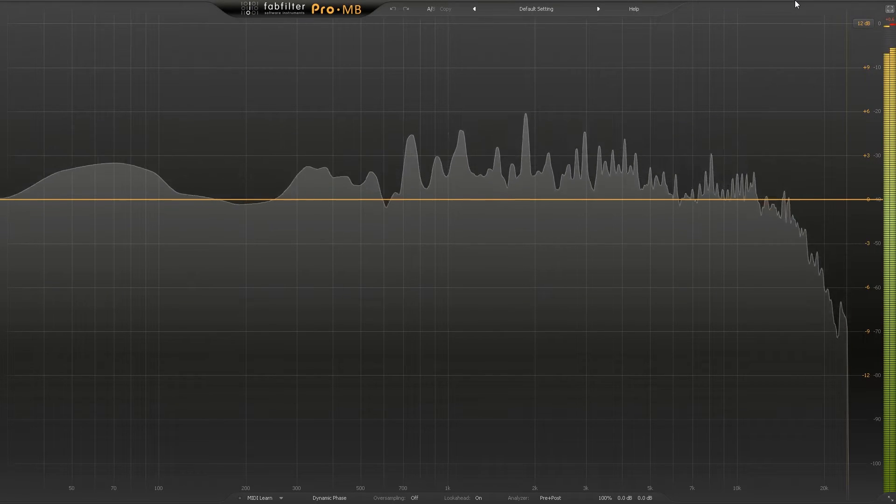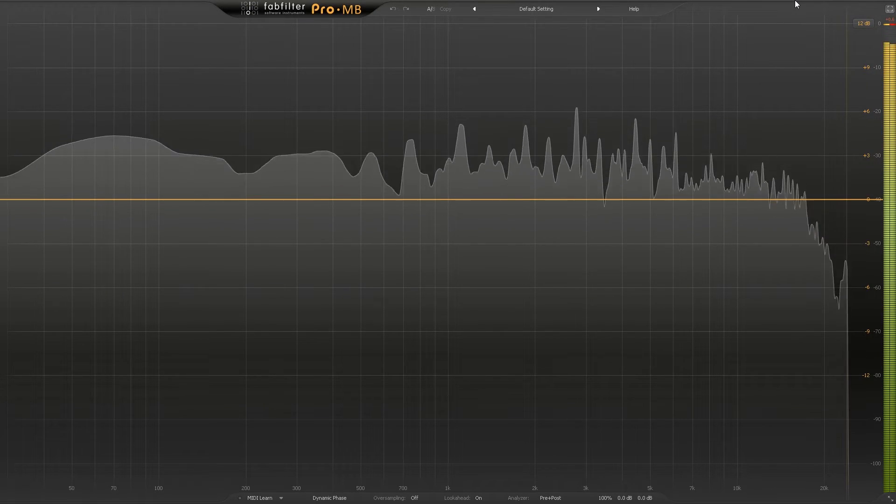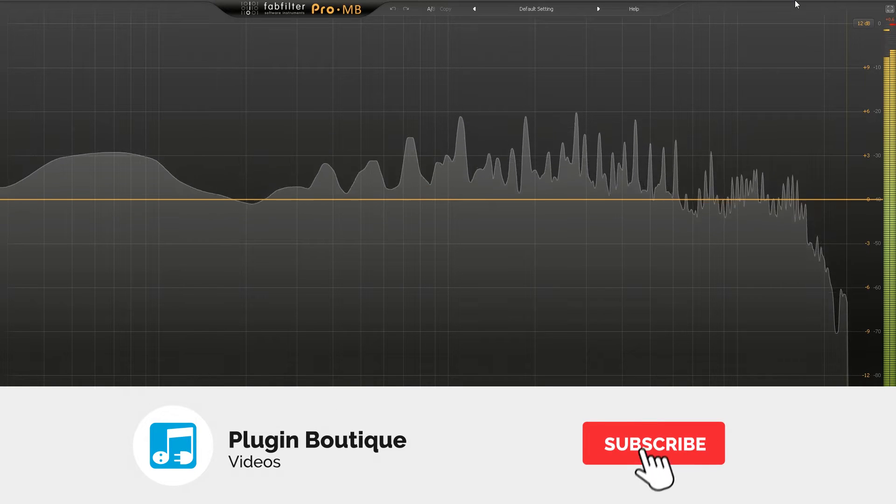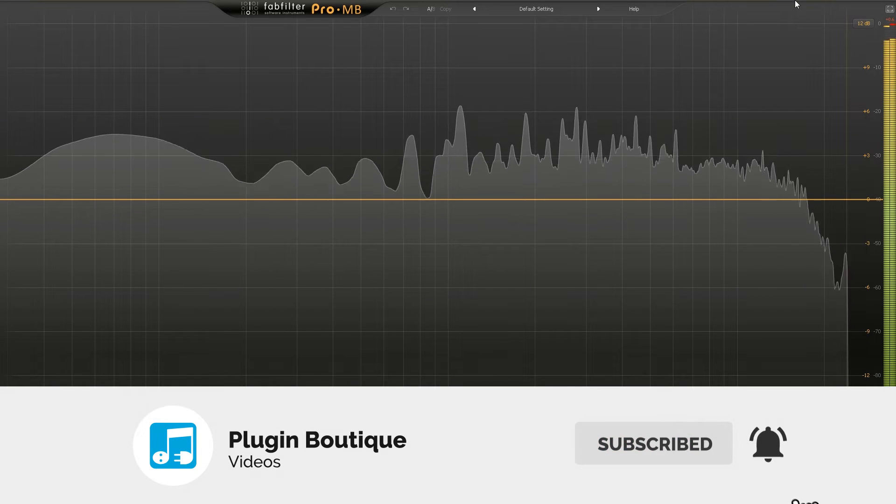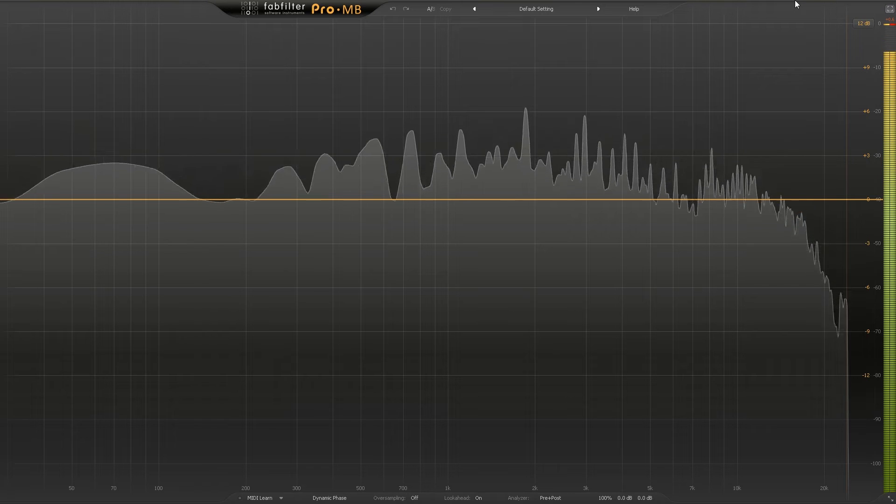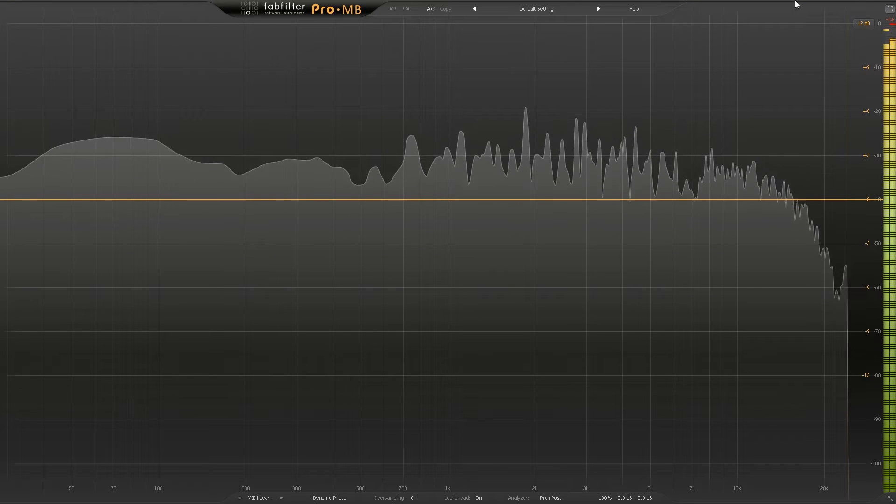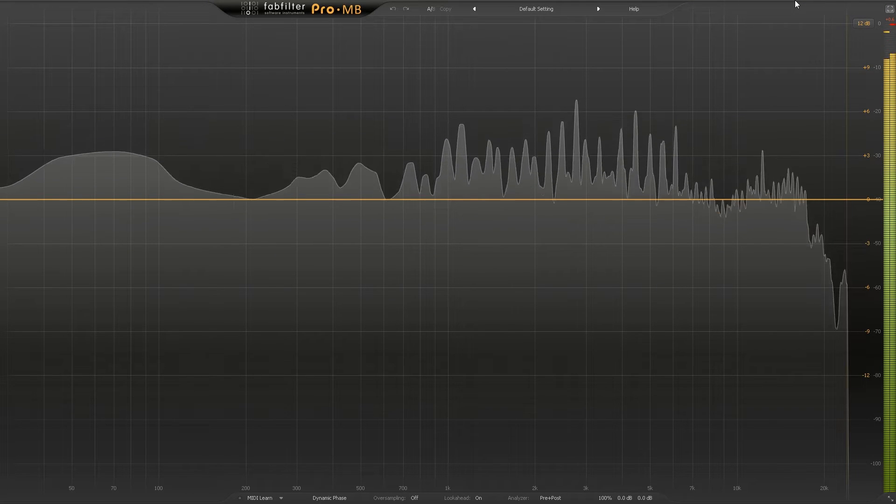Hey what's up everybody, Joshua Casper back at you with PluginBoutique. Today I'm going to show you how to use FabFilter's Pro MB, a multiband compressor, to sidechain a sub bass to the kick drum in a pre-master.